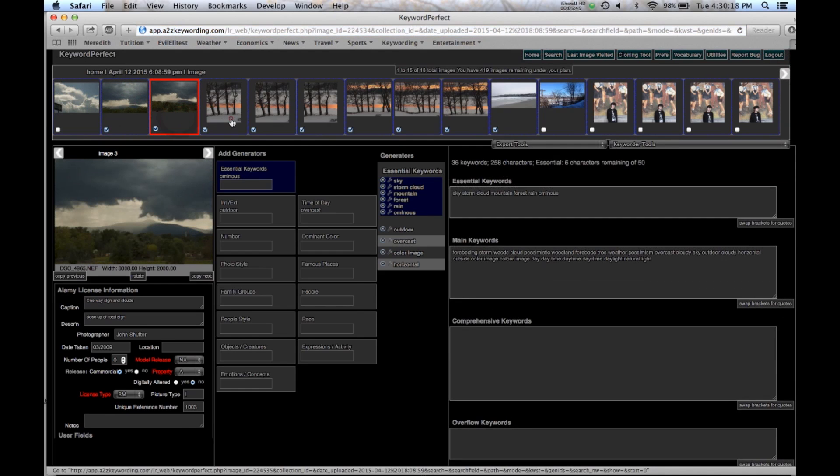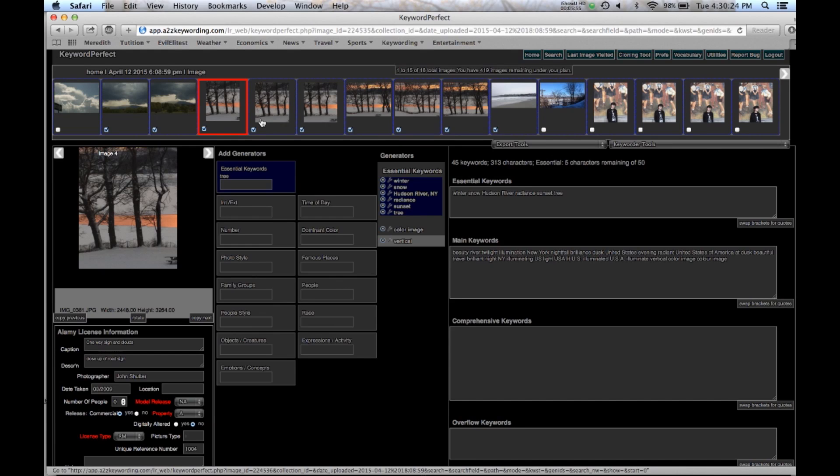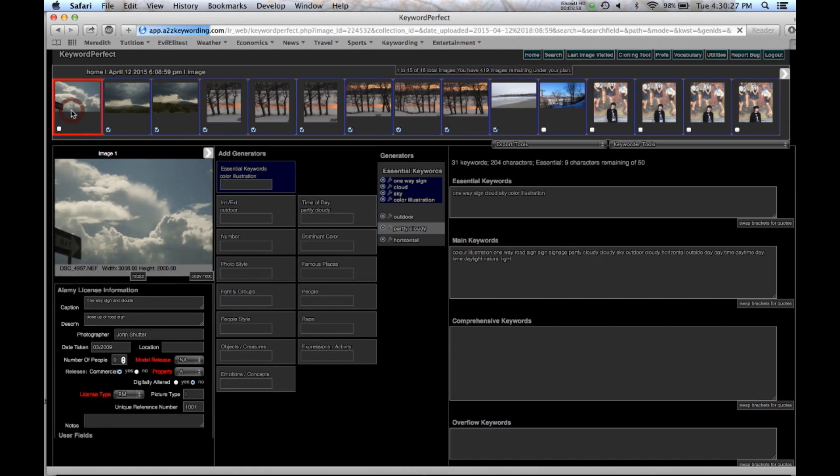And if you look at the unique reference number, we started at 1001. It goes 1002, it goes in sequence. So it doesn't copy that, give them all the same number.